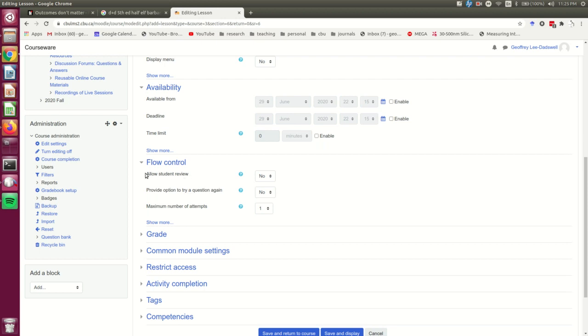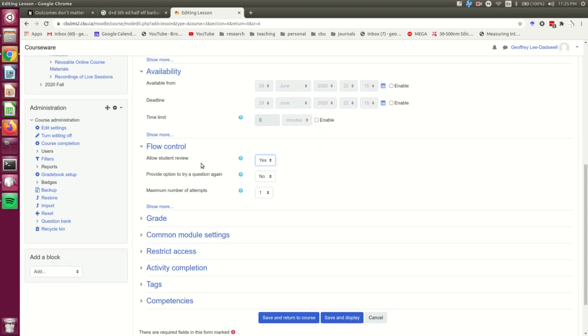This is so that when a student finishes, there will be a button presented to them which will allow them to go back over their attempt of the lesson. I am going to select yes there, but it's not actually the main thing I'm looking for, which is to allow you to do this lesson multiple times if you wish to.